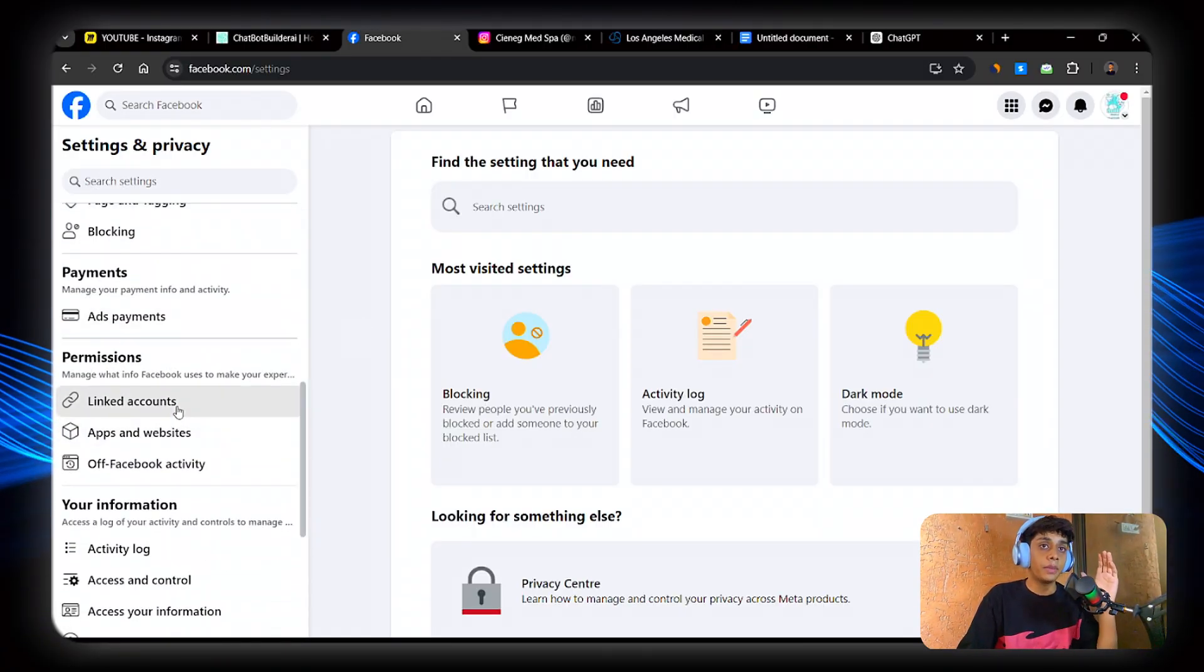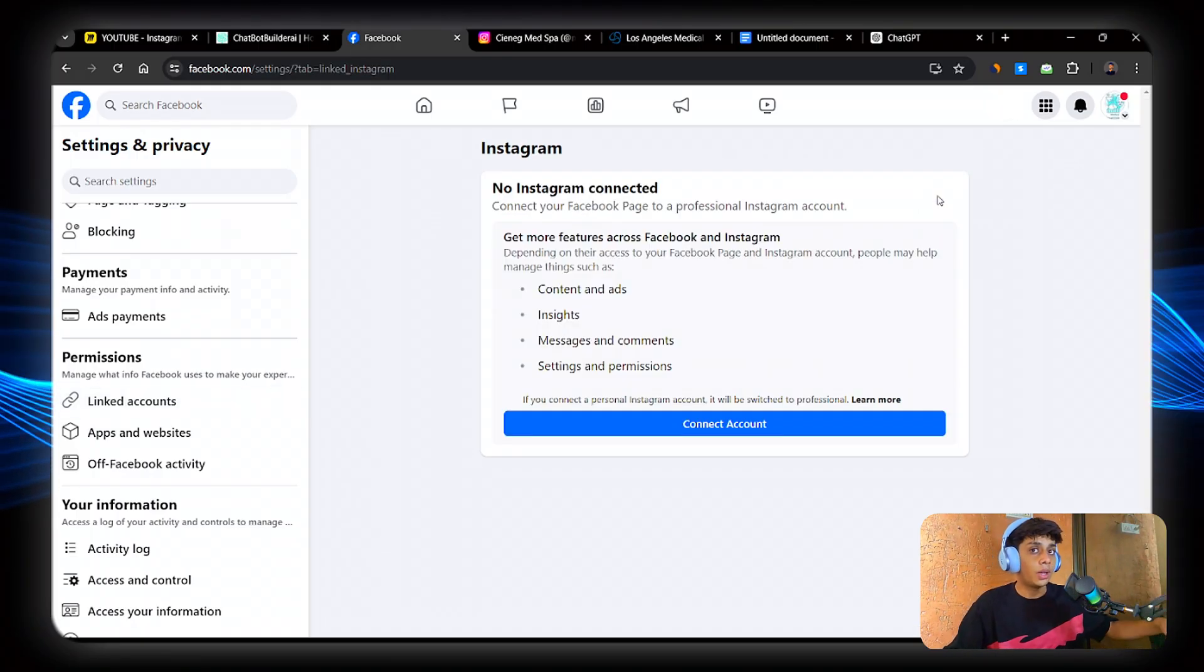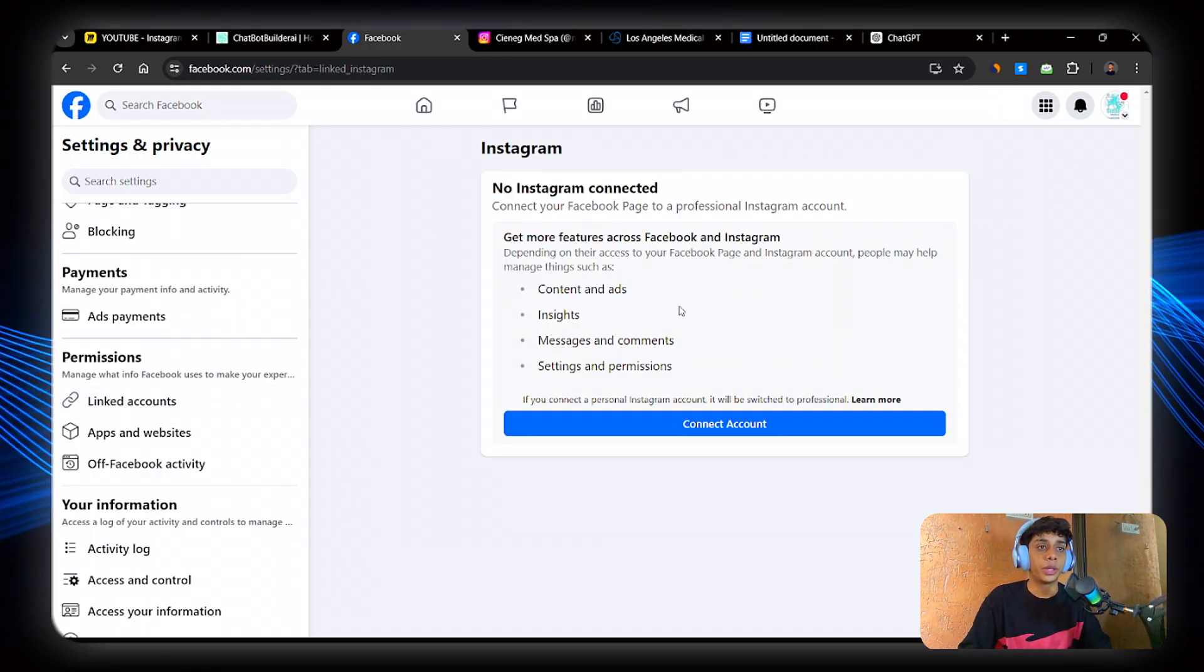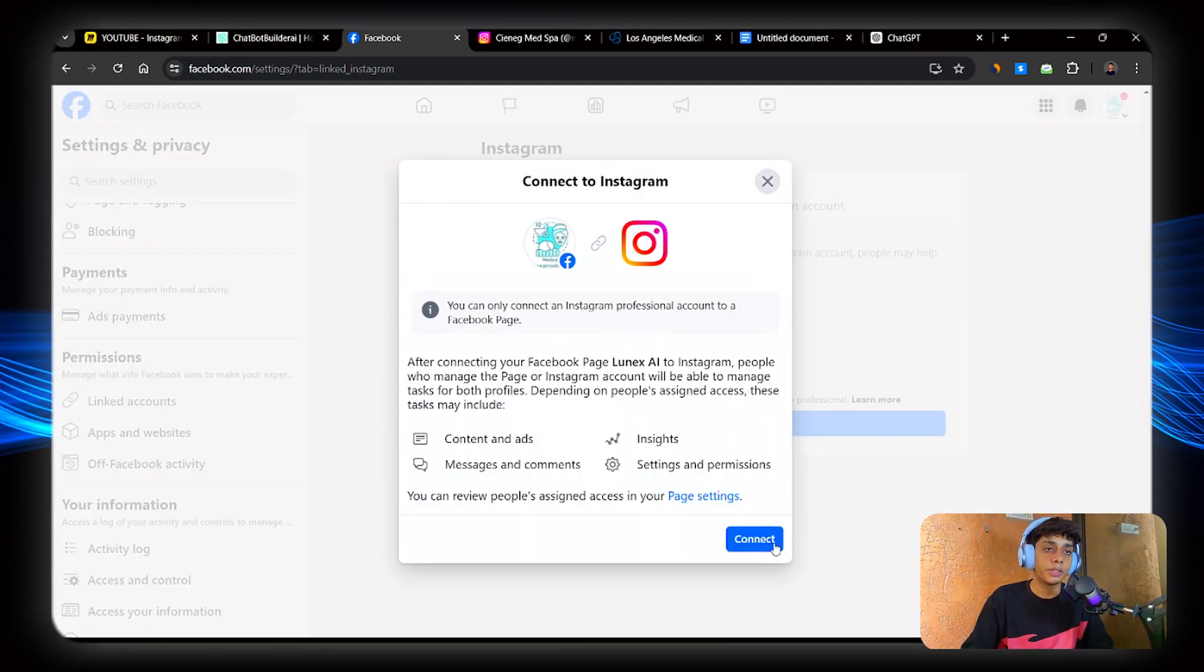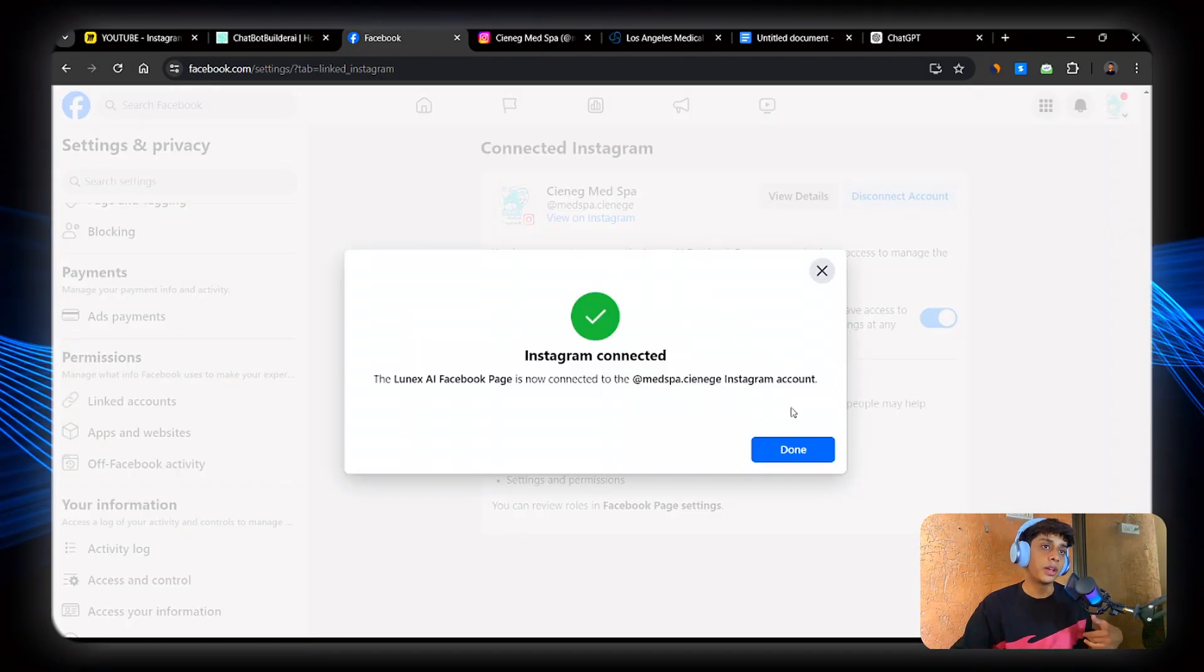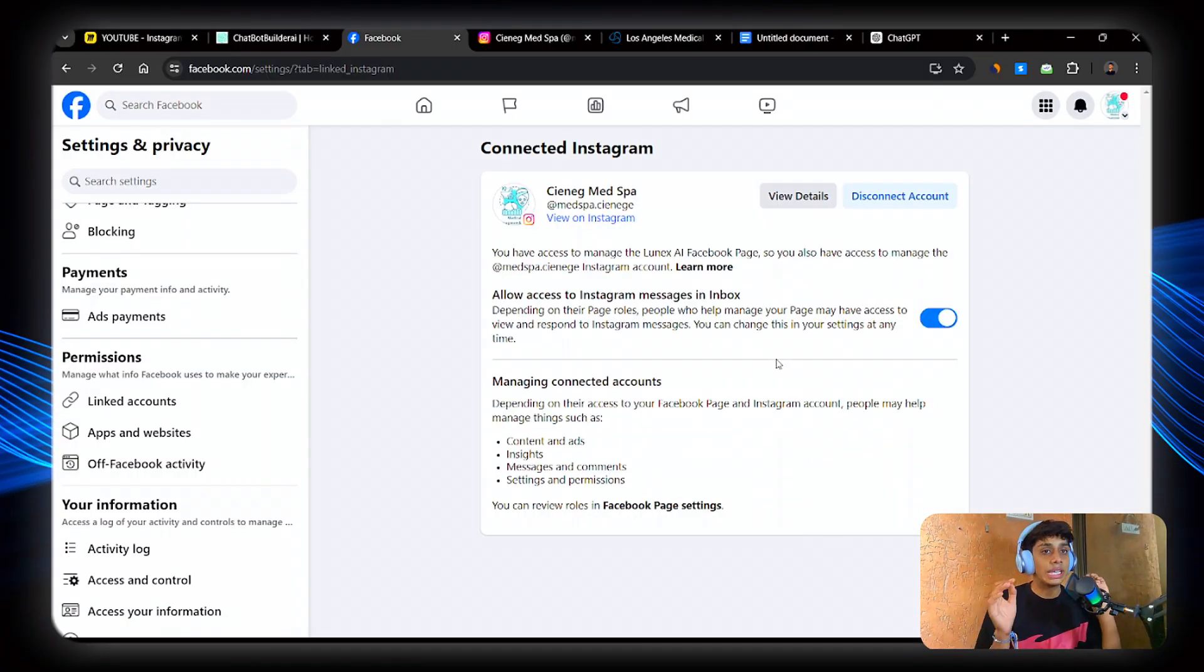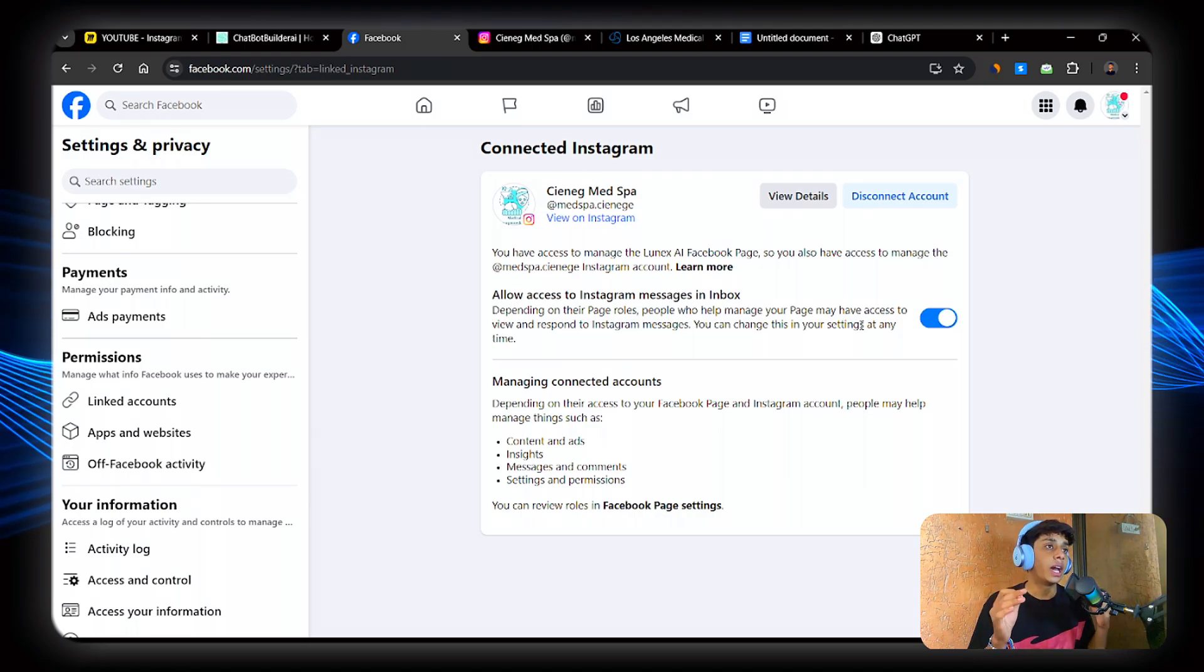Go to Instagram. Now here what you will do is connect your Instagram account to Facebook. So it's pretty simple. So let's do it. Connect, confirm, awesome. Now it might take some time. Awesome. So now as you can see, our Instagram page is connected to our Facebook page.